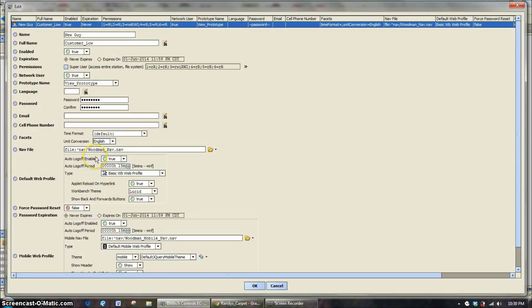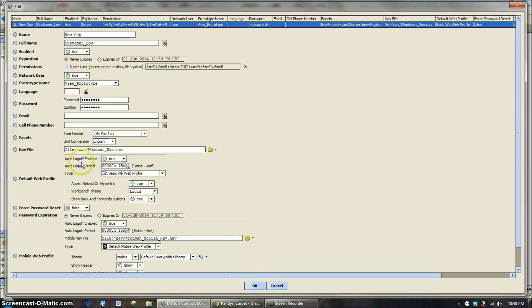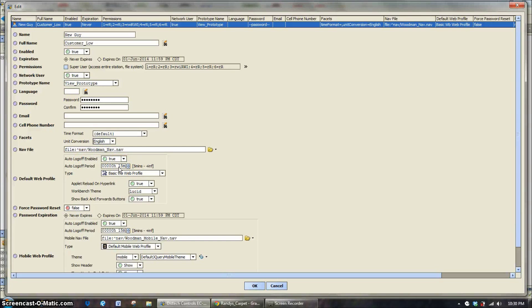Now down below that, we get into just the default web profile. So this is when you log into the system how the building is going to react or how it's going to look. Auto log off by default, we always have that enabled. So just like on any website or banking website, 15 minutes of no activity and the system is going to automatically log you off.